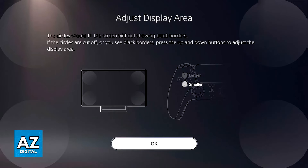If you notice that they are still not filling the screen, then you have to go into the picture size options or resolution options of your actual TV or monitor, because sometimes this issue isn't attributed to the console and instead it is because of the settings on your TV.